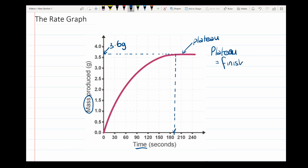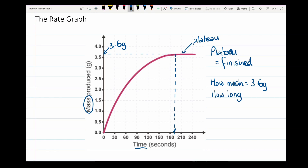The plateau is telling us the reaction is finished. So the first piece of information the plateau gives us is how much has been made in the reaction — whether that be the volume or the mass. In this case the amount made is 3.6 grams. It also tells us how long the reaction took before it finished — in this case, let's say about 190 seconds. Both pieces of information come from the very start of the plateau, the point at which the curve has just gone flat.